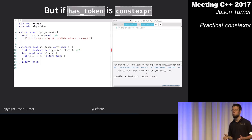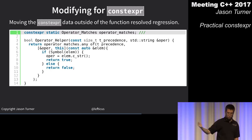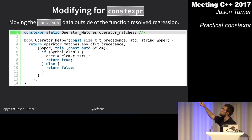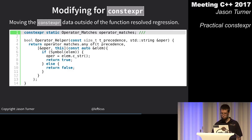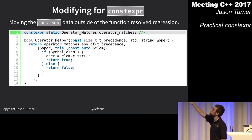The solution: move the object outside the function so we can make it static and constexpr. The compiler generates this code at compile time, it's static, and we don't have the magic static cost. In the actual code, I made it a static constexpr class member variable.